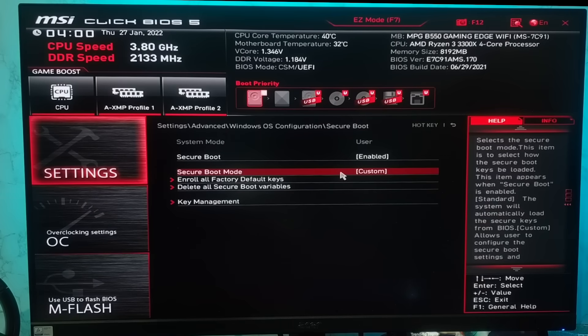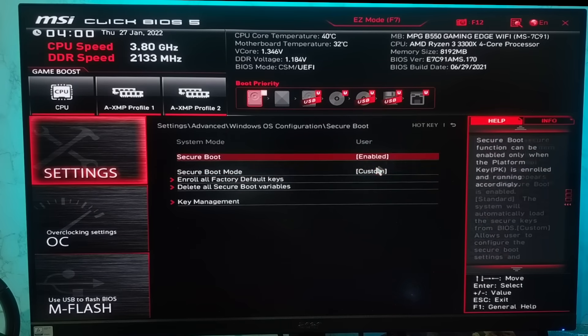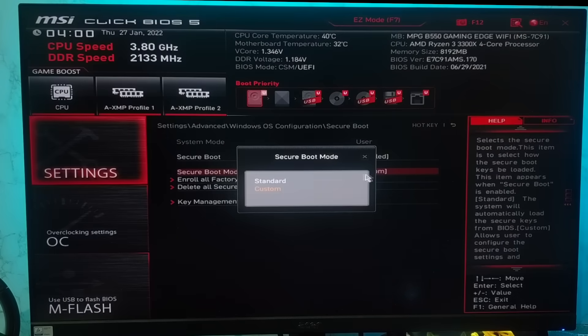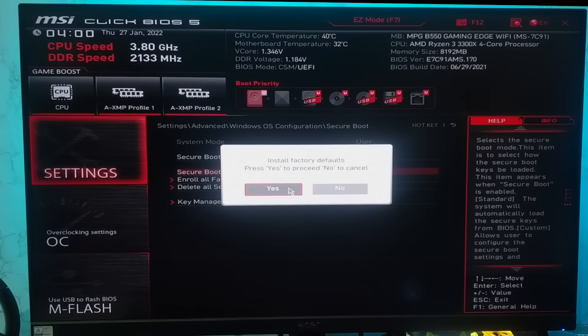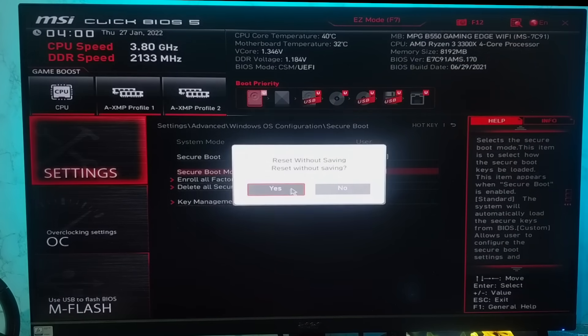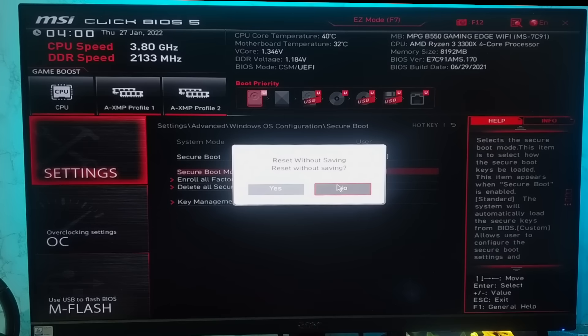Then you can change the secure boot mode from custom to standard again after enrolling the factory default keys. So just click on no option when it says reset without saving.